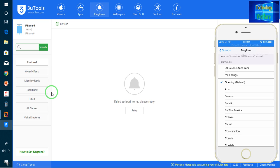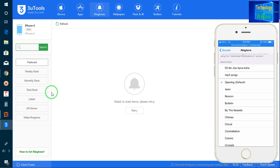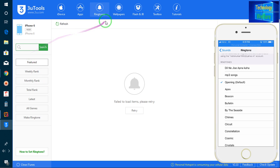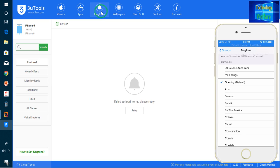Just download and install it on your laptop, your PC, whatever device you are using. Then you have to connect your iPhone device to the PC, and run 3uTools as administrator, and click on ringtone.